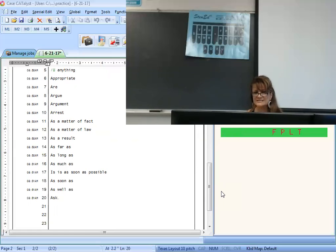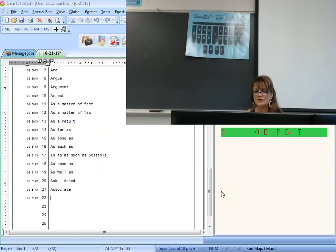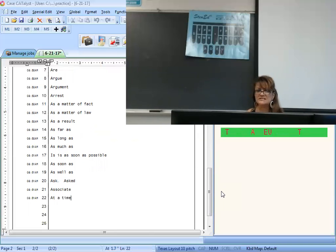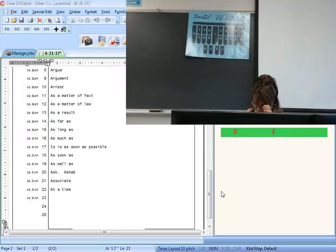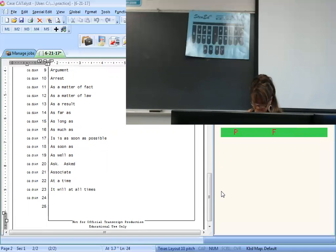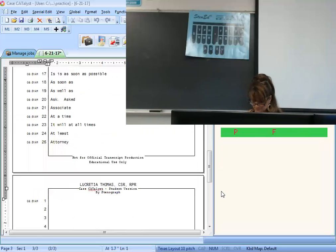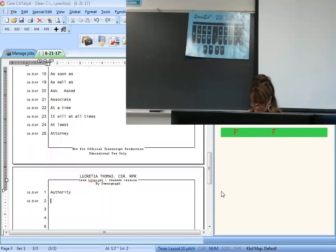As a result is V-O-L-T-S. As far as is S-F-A-R-S. As long as is S-L-O-N-G-S. As much as is S-F-P-S. As soon as possible — write 'soon' and then 'possible.' As soon as is 'soon.' As well as is 'swells' with an asterisk. Ask is S-K; asked — add the D. Associate is S-L-O-N-G. At a time is T-L-O-N-G-A-T. At all times is T-A-U-L-T-S. At least — I picked the easiest — T-L-A-E-S. Attorney is T-O-R-N.